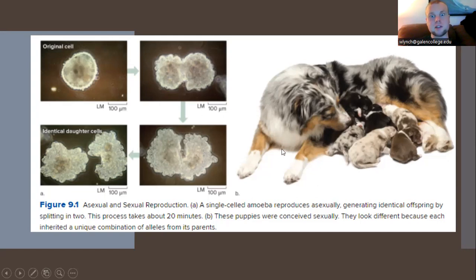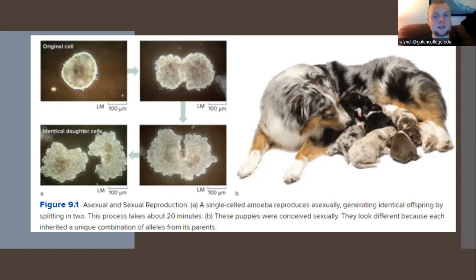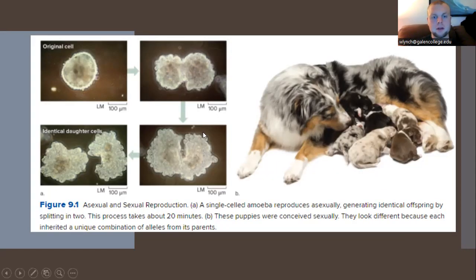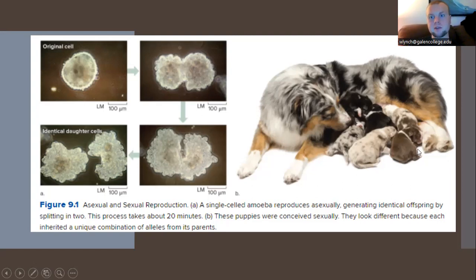In this first image we have a single-celled amoeba, which reproduces asexually. We see a splitting or division of the cell into two identical daughter cells. In this second image we have puppies — sexual reproduction in dogs. The puppies look different because they have a unique combination of genetic material from each parent.